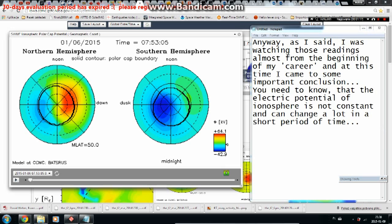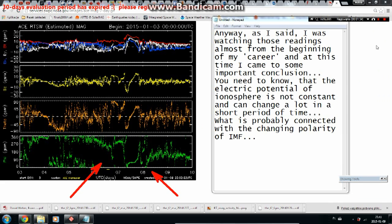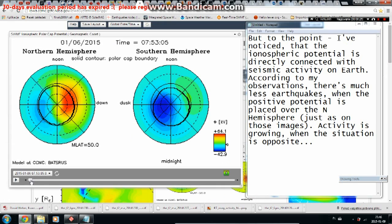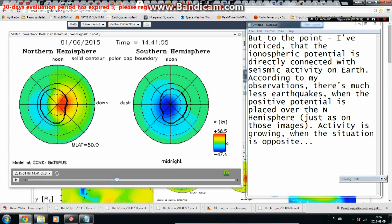I've been watching those readings almost from the beginning of my career, and I've come to an important conclusion. The electric potential of the ionosphere is not constant and can change a lot in a short period of time, which is probably connected with the changing polarity of the IMF. I've noticed that the ionospheric potential is directly connected with seismic activity on Earth. According to my observations, there are far fewer earthquakes when the positive potential is placed over the northern hemisphere — activity grows when the situation is opposite.